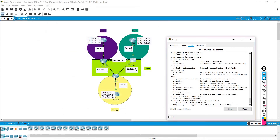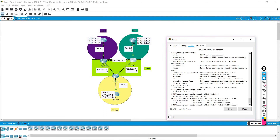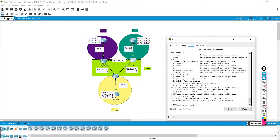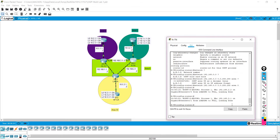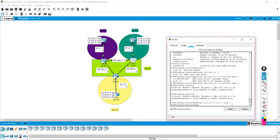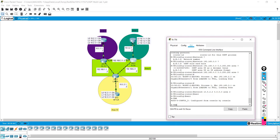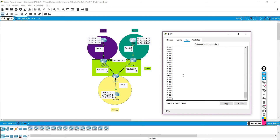We're going to say 'area' and then specify which area — we're going to say zero. You can see we've formed a neighbor relationship because I had already pre-configured the other devices to make this as fast as possible. Now we're going to enable the other interface. We'll do 'network 10.5.2.2' and enable it specifically on that interface using all zeros, and say that belongs to area two. Let's exit and go to the area two inner area router and do the same thing over here.